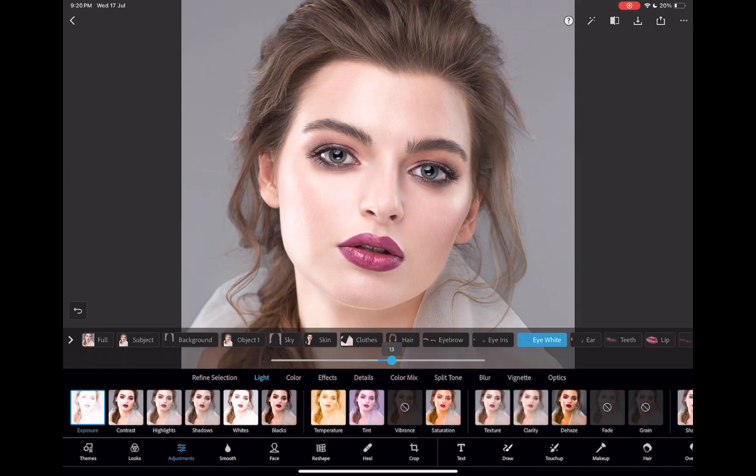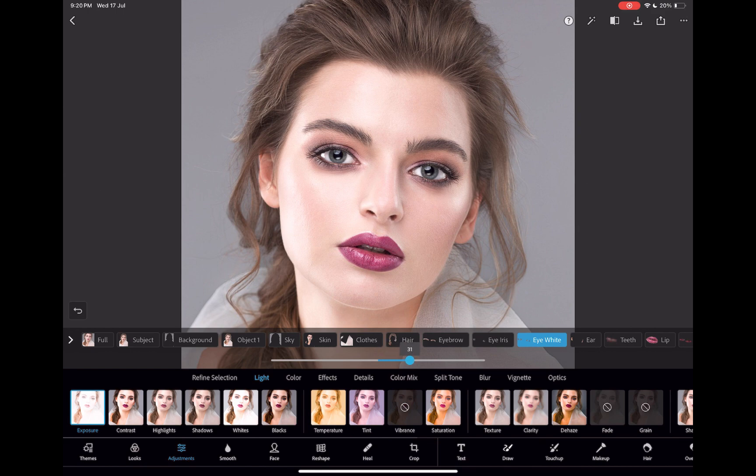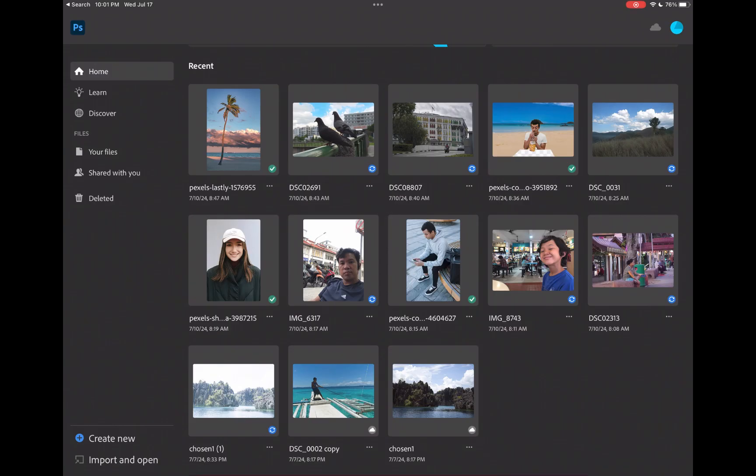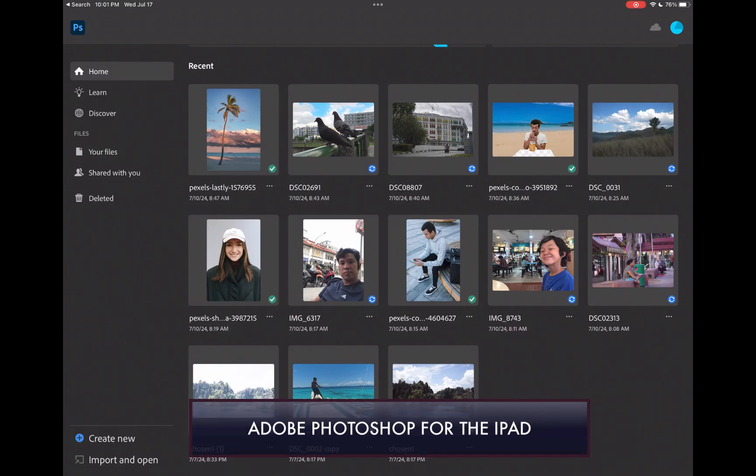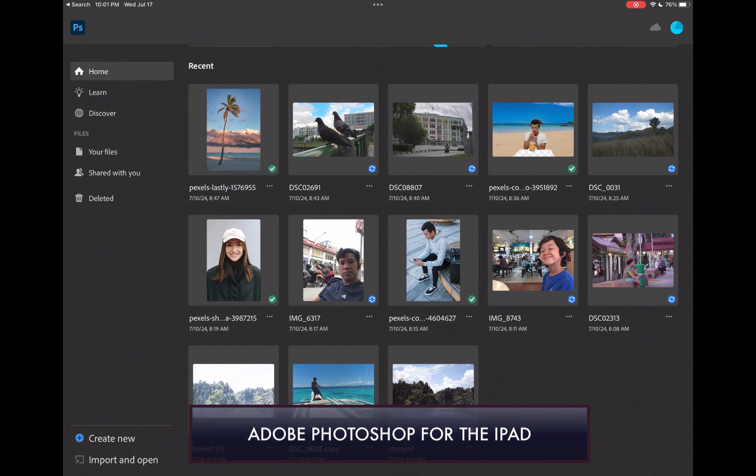So that was Photoshop Express. What about the raw editing in Photoshop for the iPad? Not to be outdone, Photoshop for the iPad has its own set of advantages.